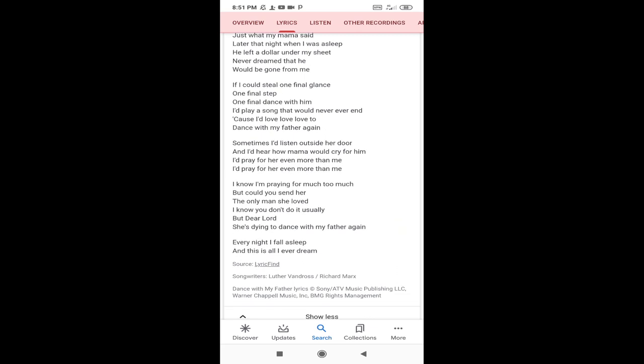I know I'd pray for much too much, but could you send her the only man she loved? But the Lord she's dying to dance with my father again.